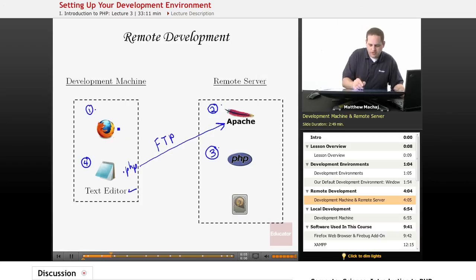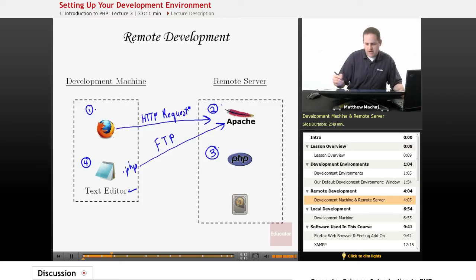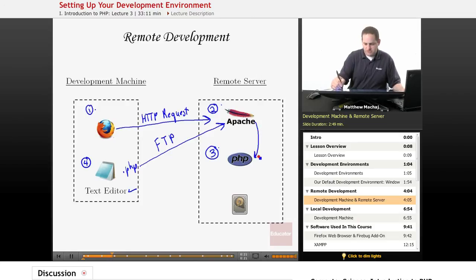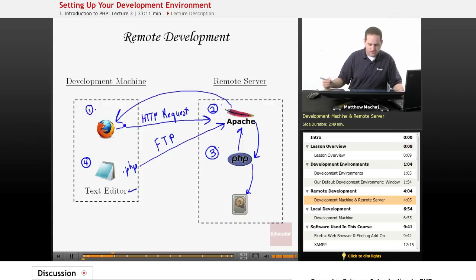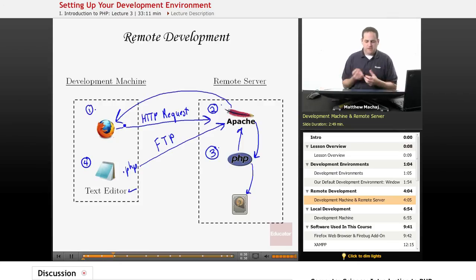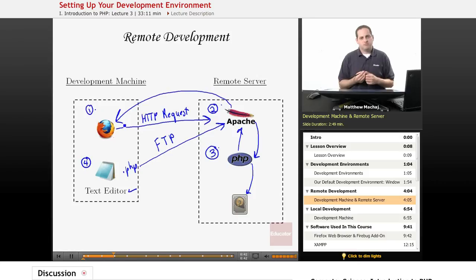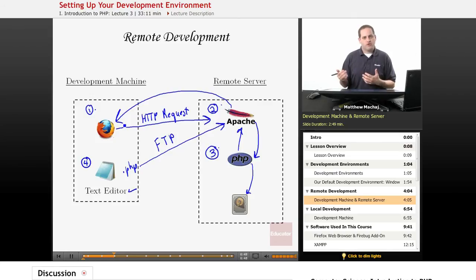Then, in order to test the software, you open your web browser and create an HTTP request for the PHP file you want to test. Apache lets PHP know a PHP file has been requested; PHP loads it from the hard drive, parses it, generates HTML, passes it back to Apache, which forwards it to the client. This is basically the scenario for those of you who have been web developers with a web host — you develop HTML files locally, upload them to your web host, and view them there to test. This is an example of remote development.